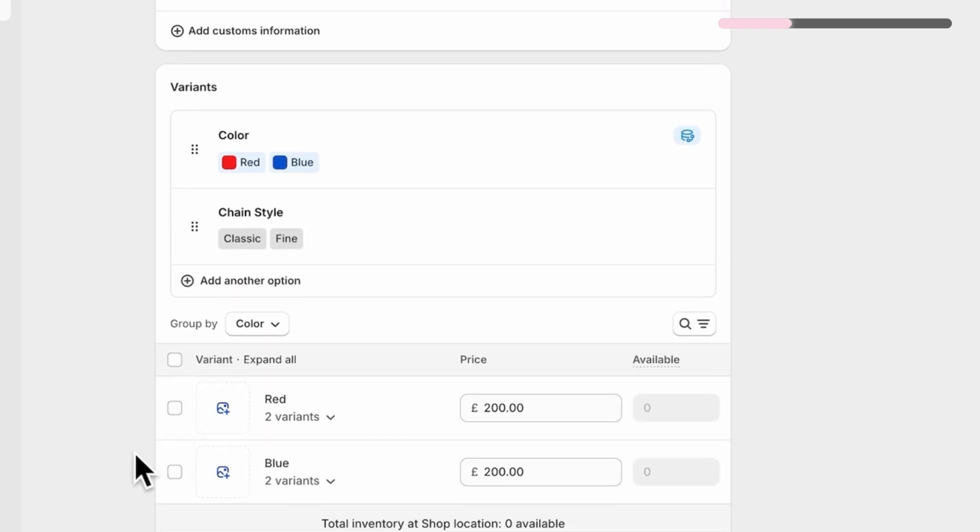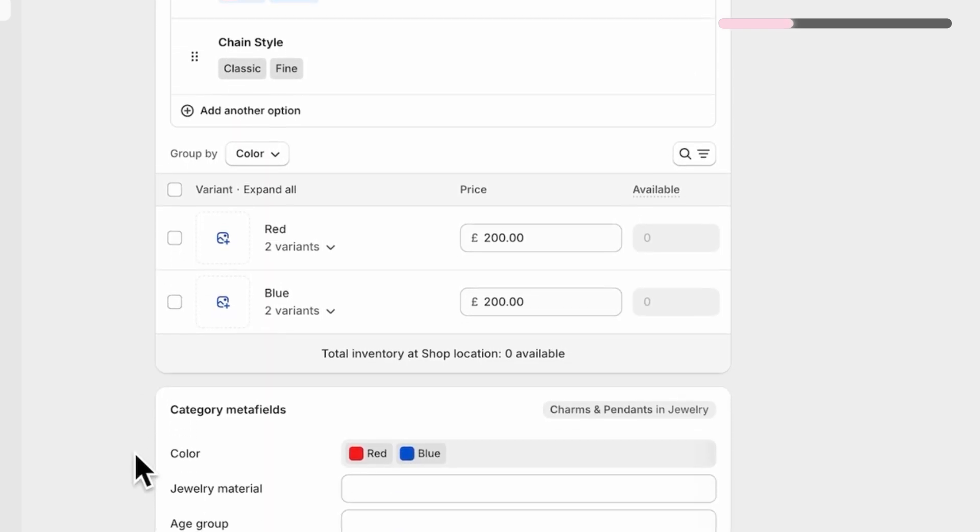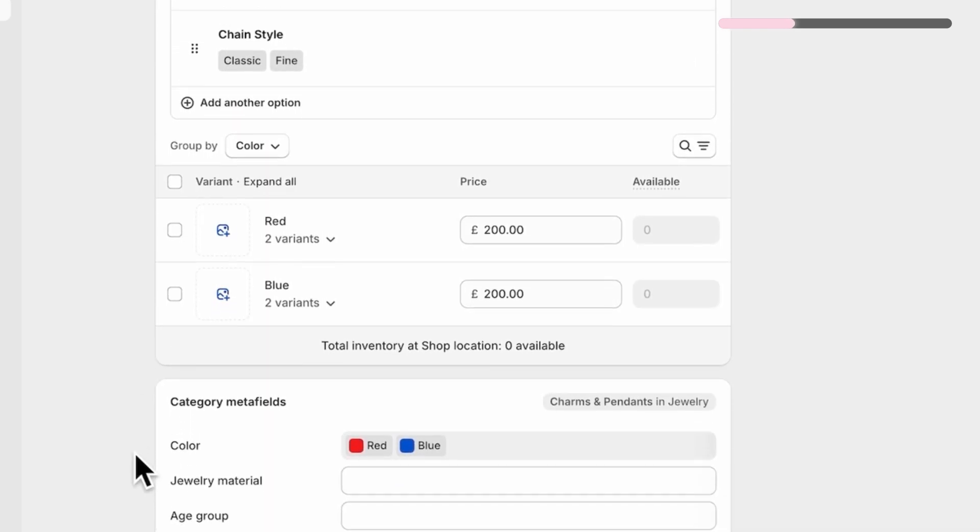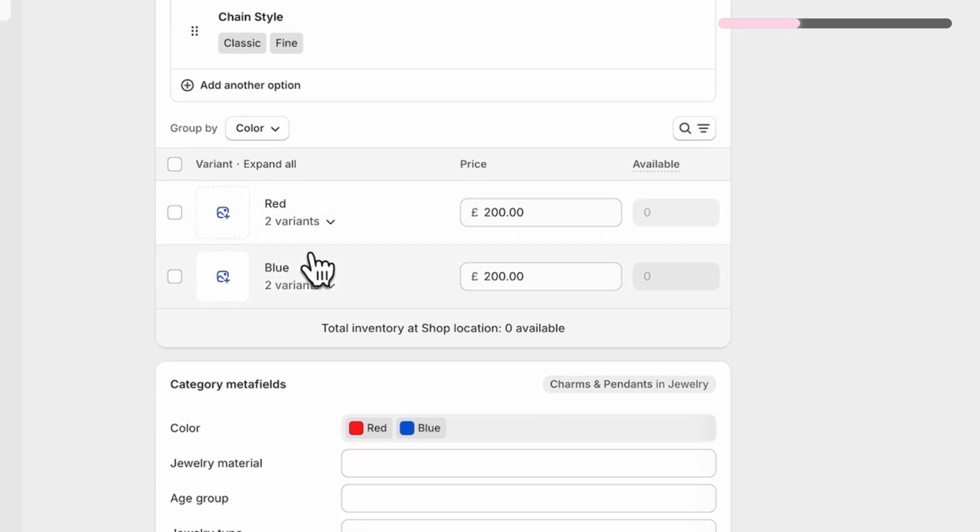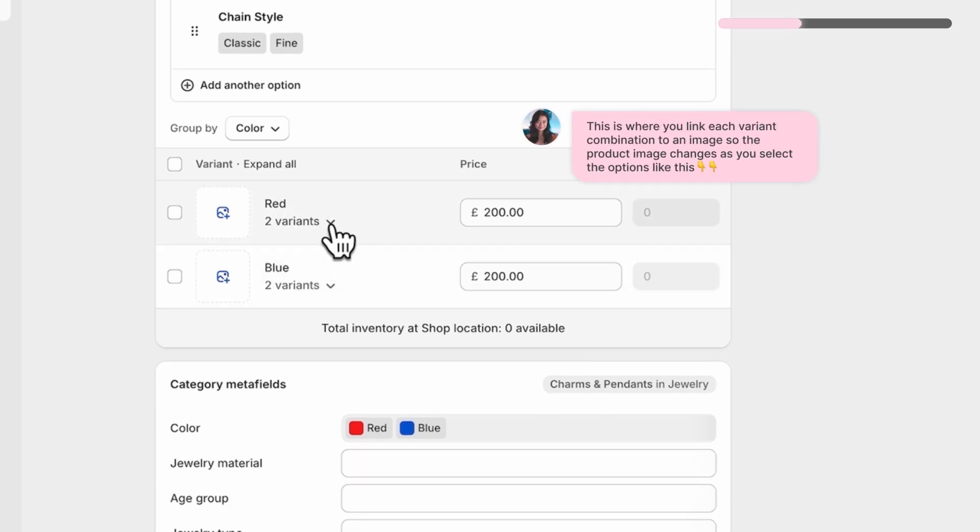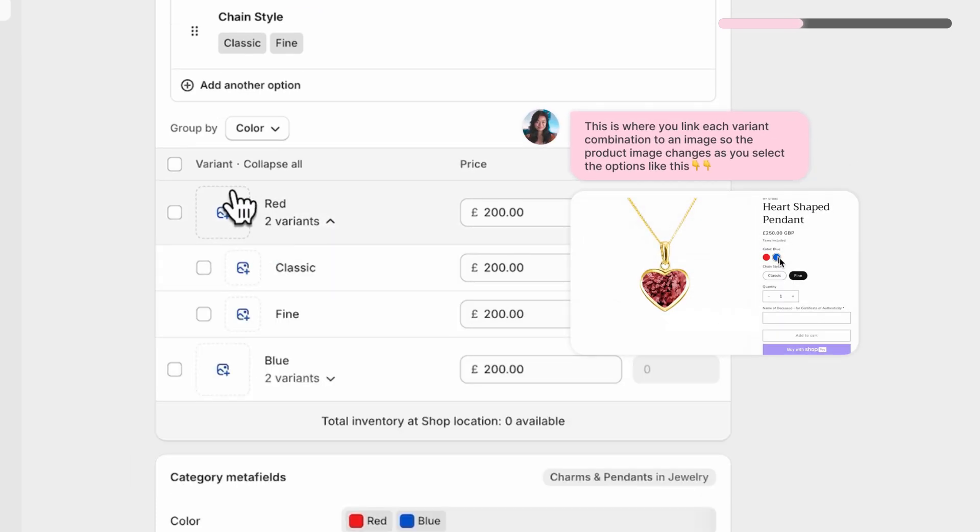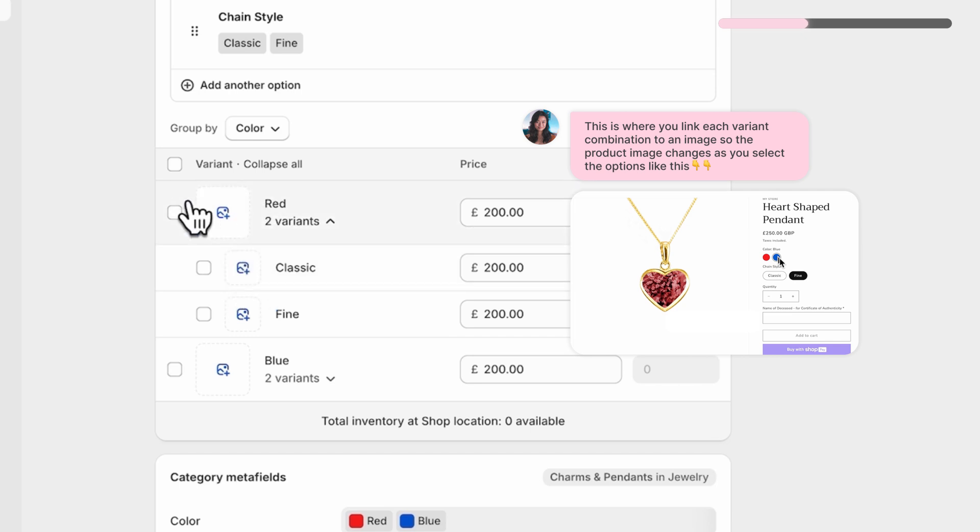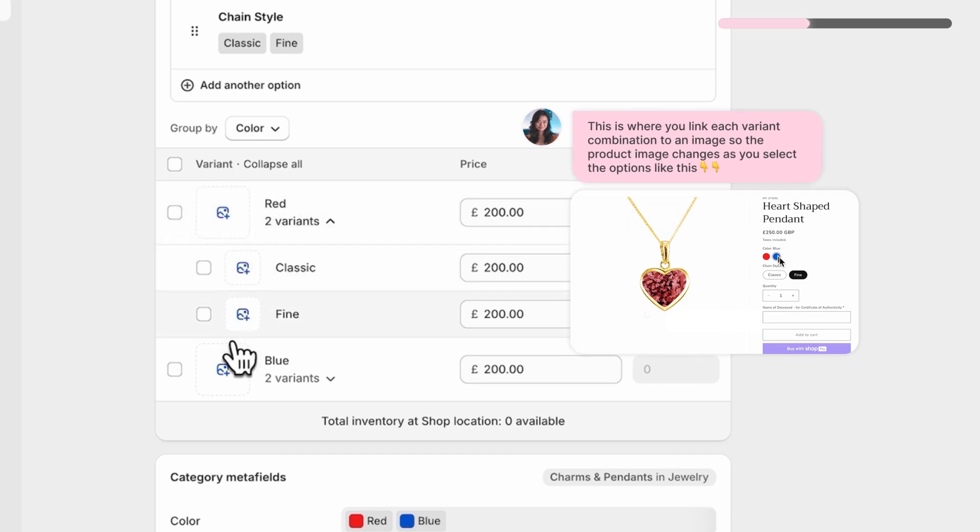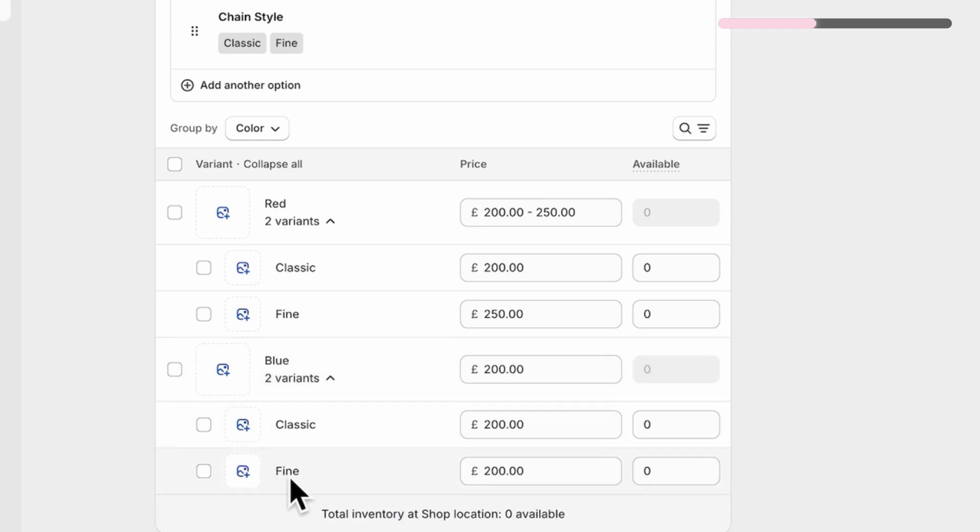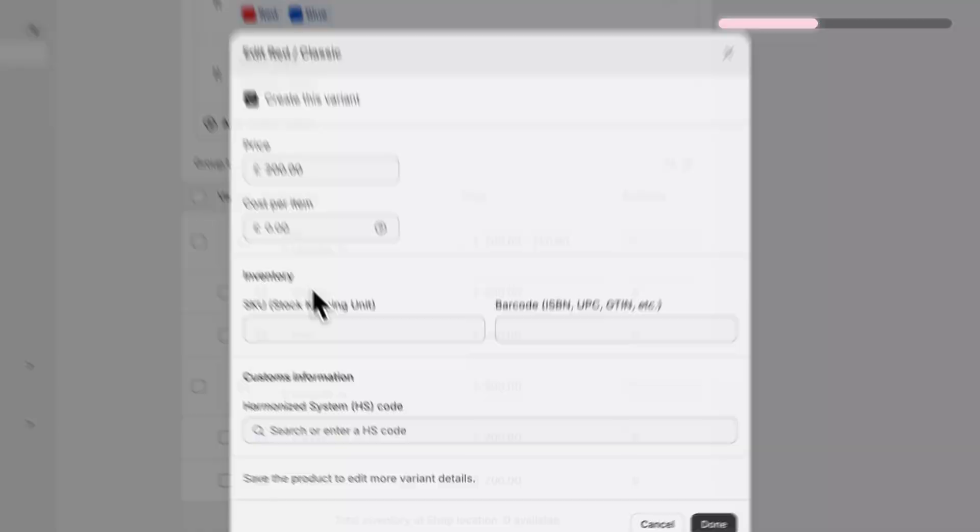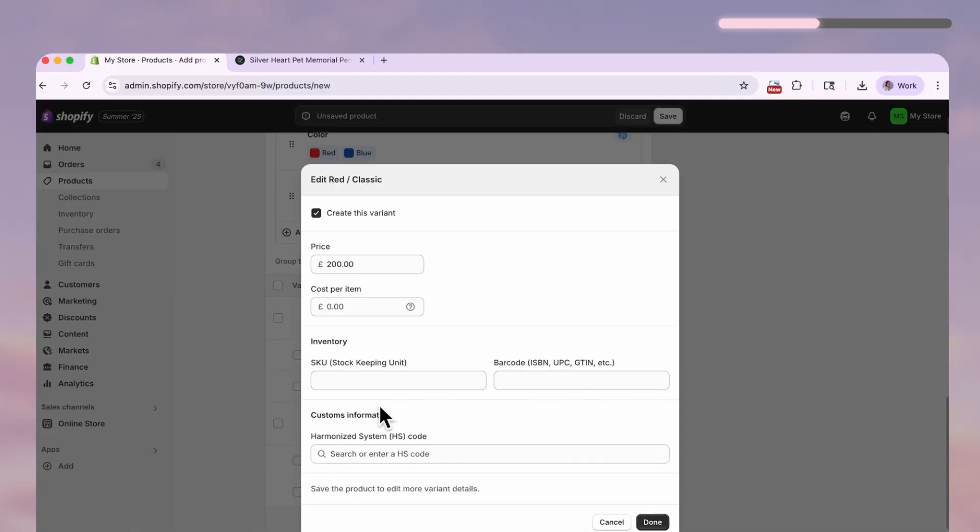Now let's connect images for your variants so your product preview updates when customers click on different options. You see, Shopify has automatically generated all the combinations where each one can have its own image, price, SKU and barcode.